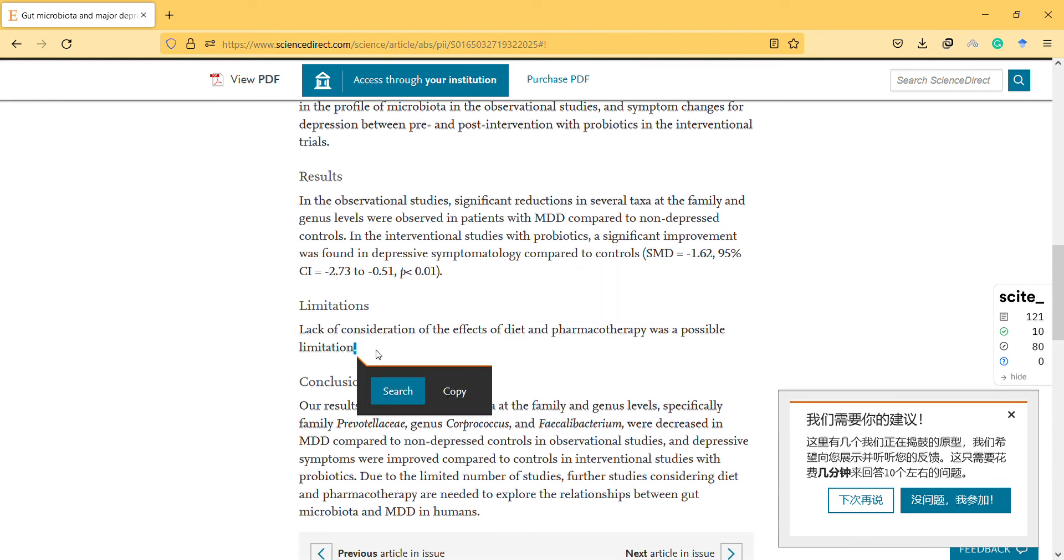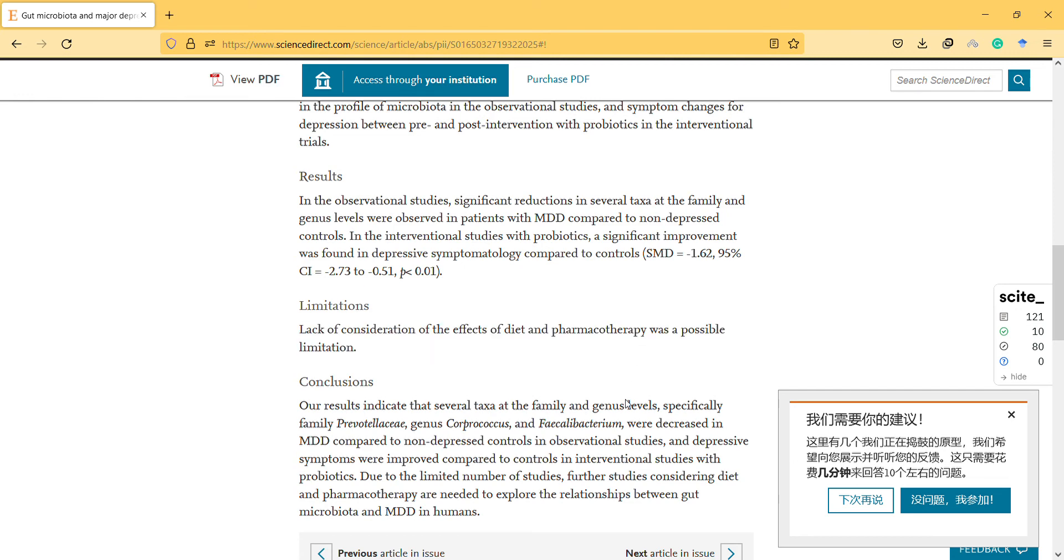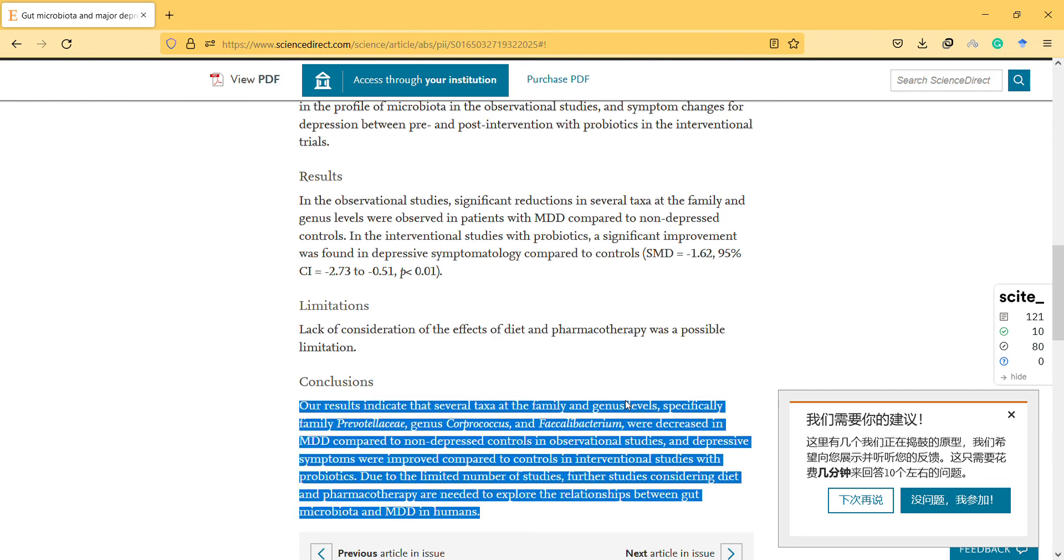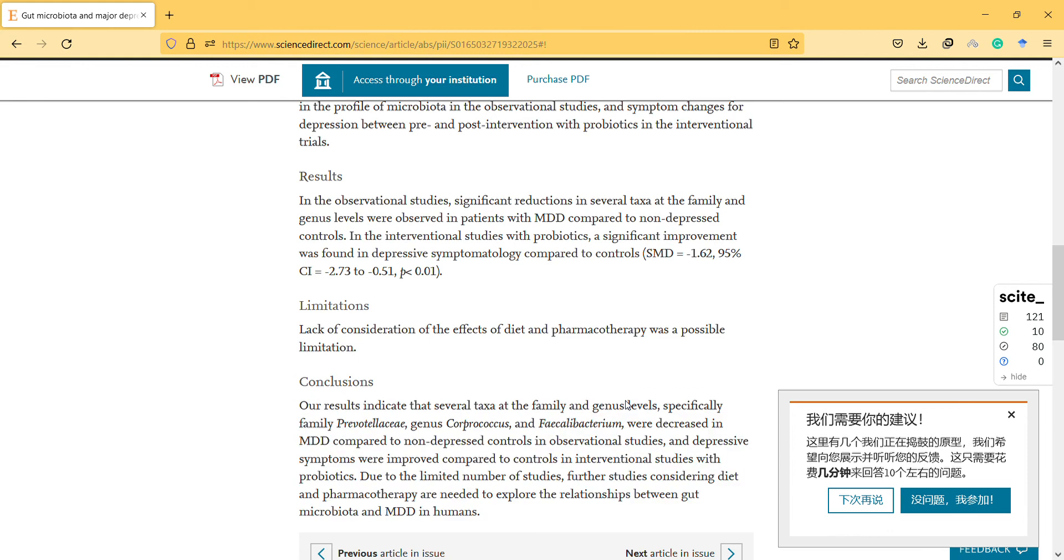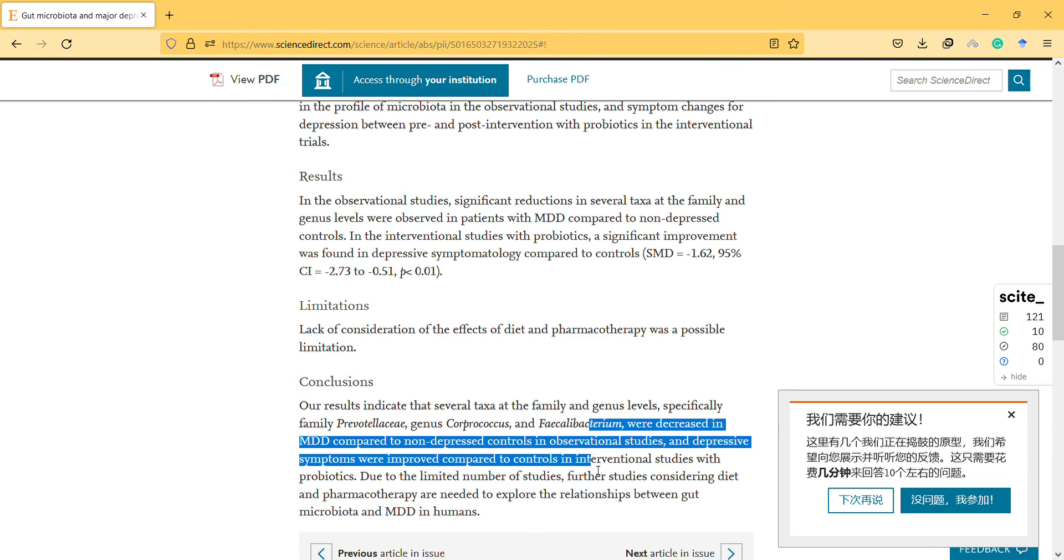Limitations: lack of consideration of the effect of diet and pharmacotherapy was a possible limitation, because some patients may be on a diet or on some pharmacotherapy. Our results indicate that several taxa at the family and genus levels, specific families, were decreased in major depressive disorder compared to non-depressed controls in observational studies.